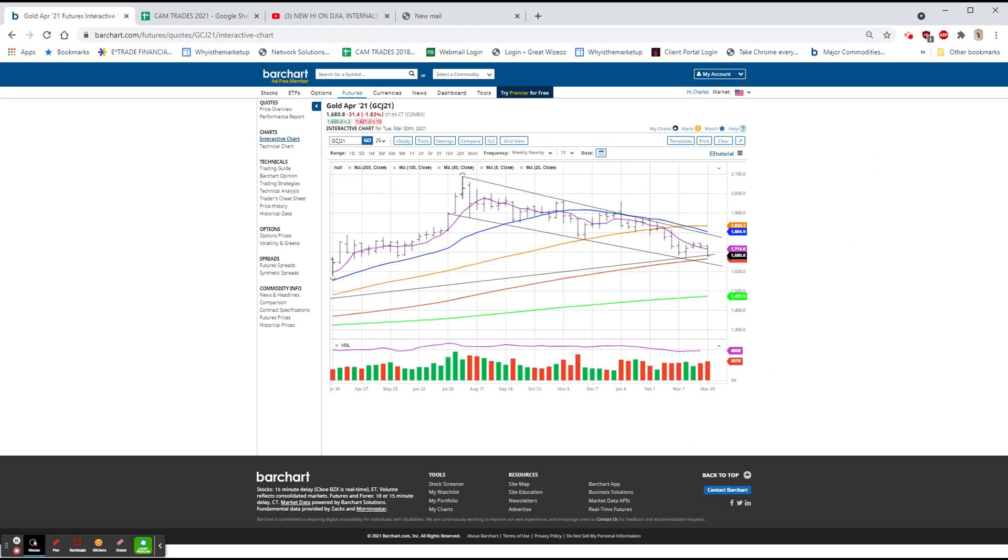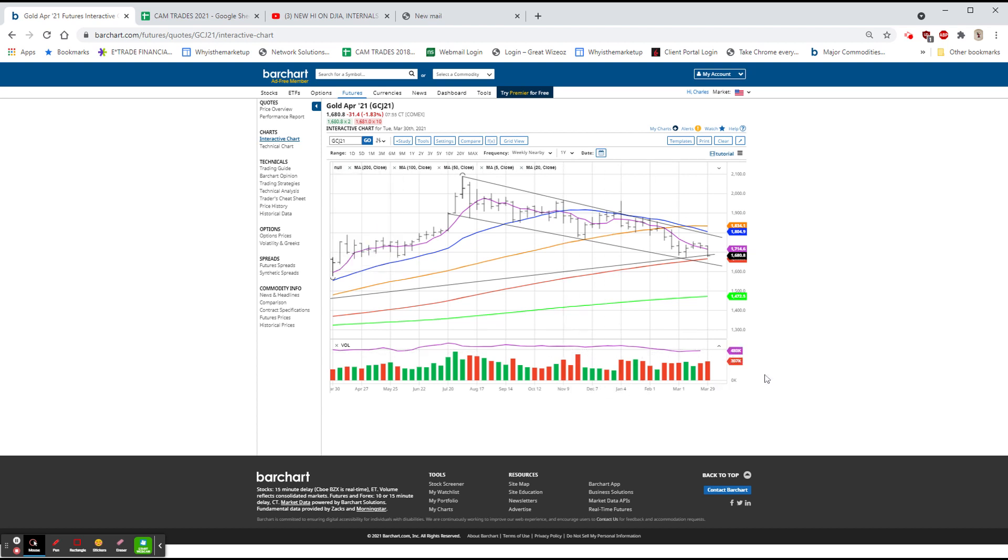All right, everyone. There's your pre-open again. Dow looks to be down about 60 now. NASDAQ down 98. And the S&P is still down about 16. Have a good morning. Be careful out there. And don't forget to subscribe.